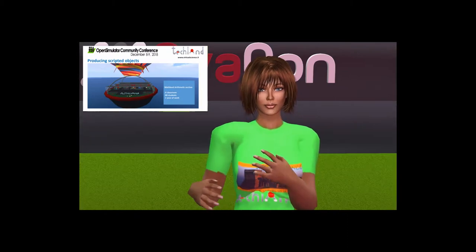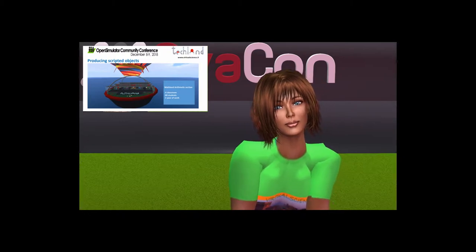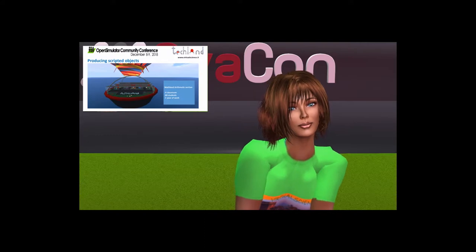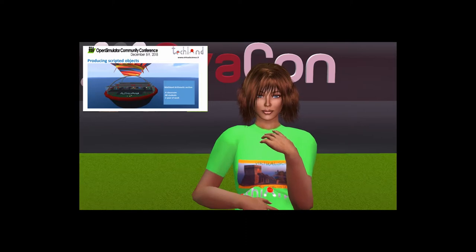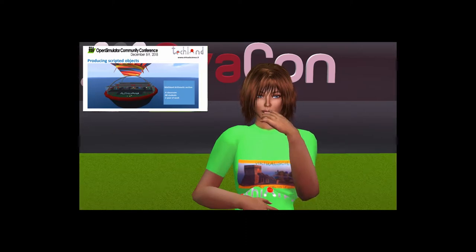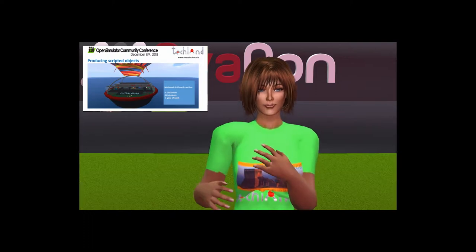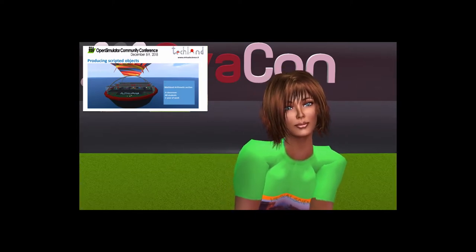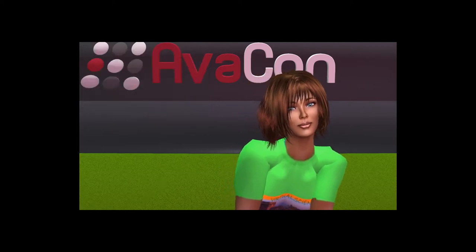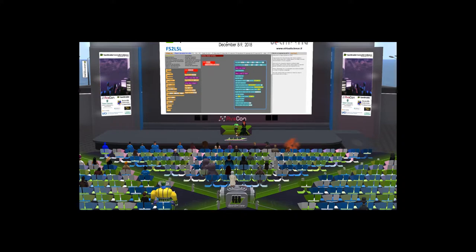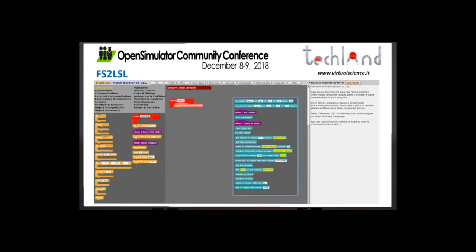However, students were familiar with visual programming languages like Scratch and Blockly, because the year before, the Italian Government Education Department started a three-year national project in partnership with Code.org, in order to make students familiar with the key concepts of computer science and computational thinking. Visual programs were more intuitive and students easily combined functional structural blocks to make scripts, avoiding syntax errors and running correct sequences of instructions. In order to combine coding and virtual worlds, we used the Flash Scratch tool in the scripting language, FS2LSL.